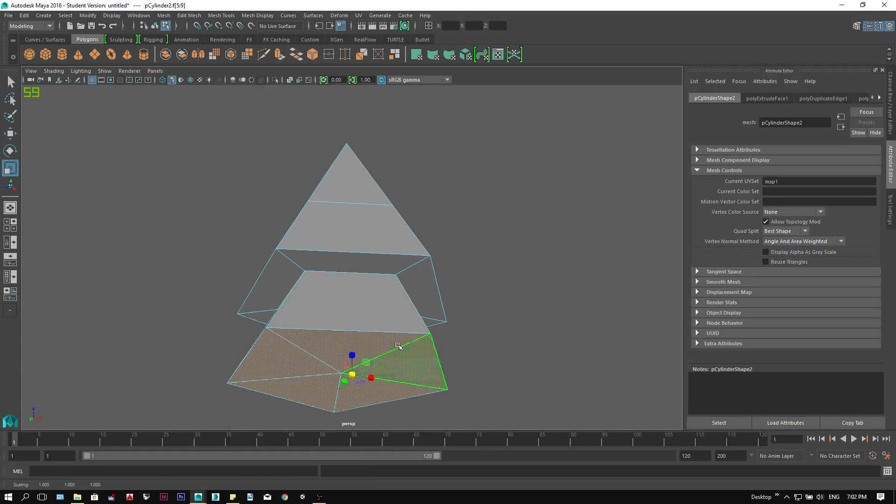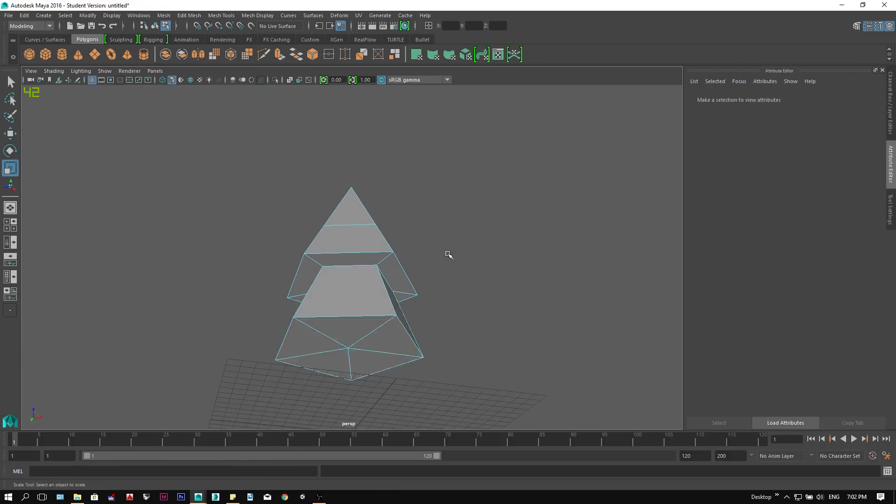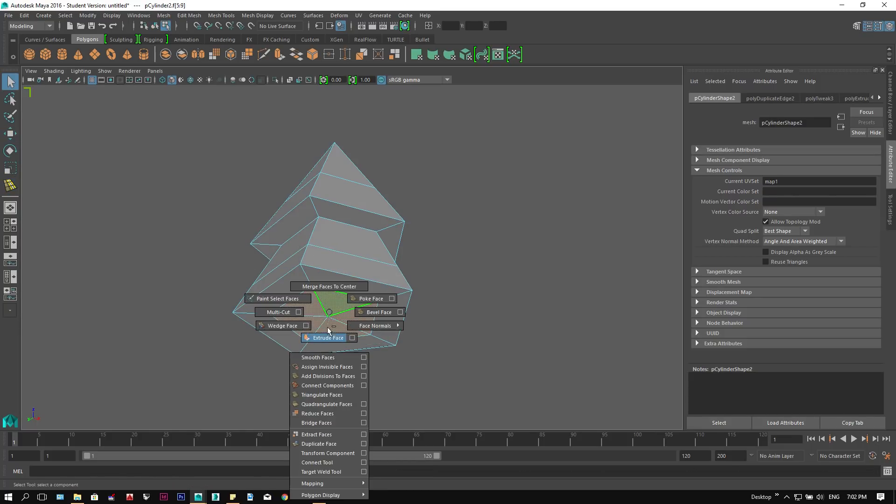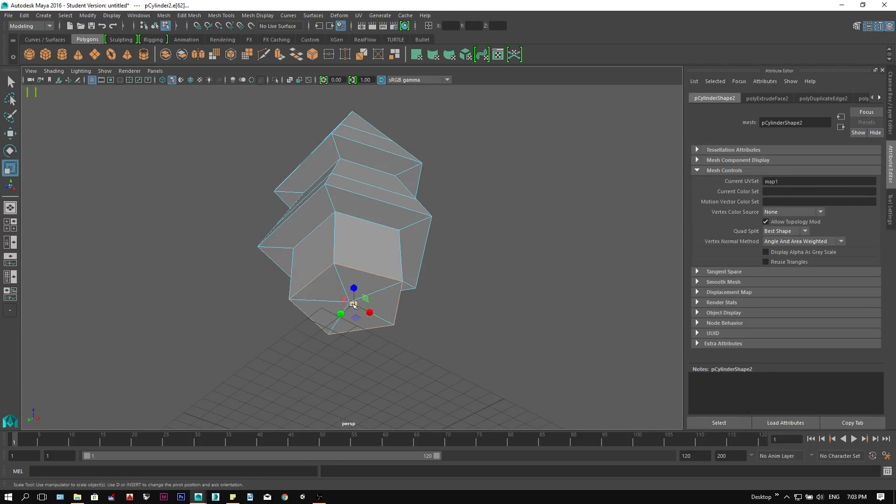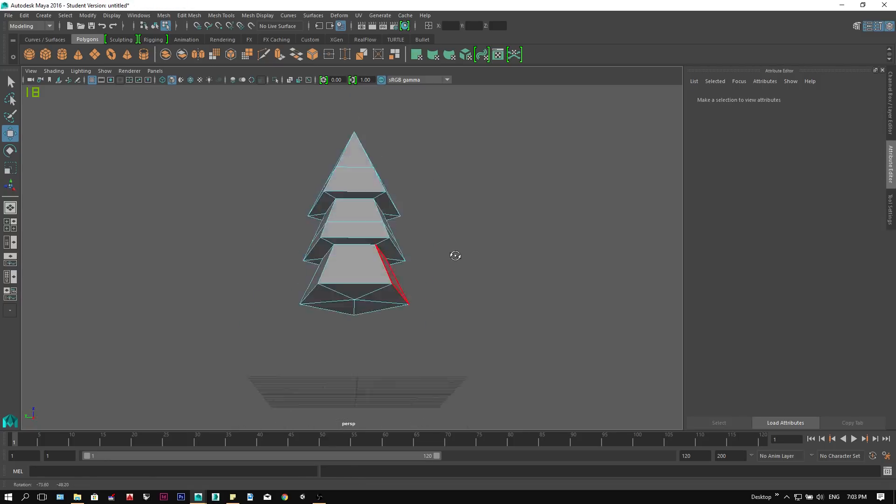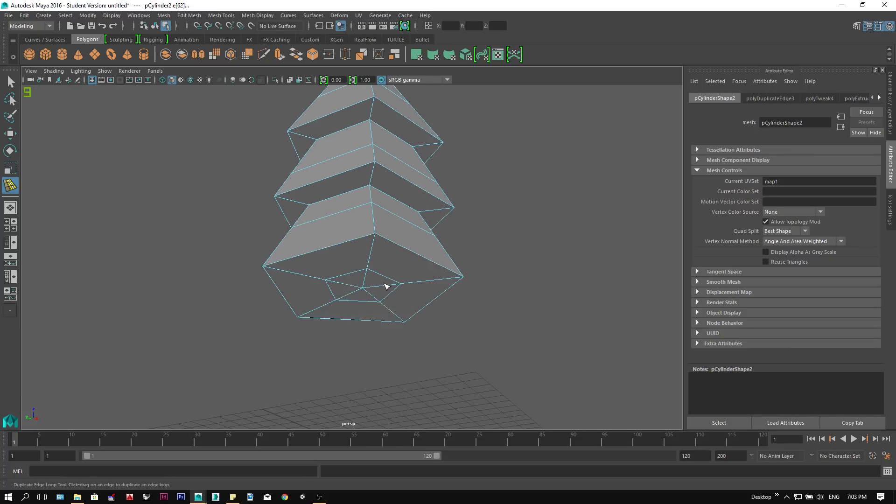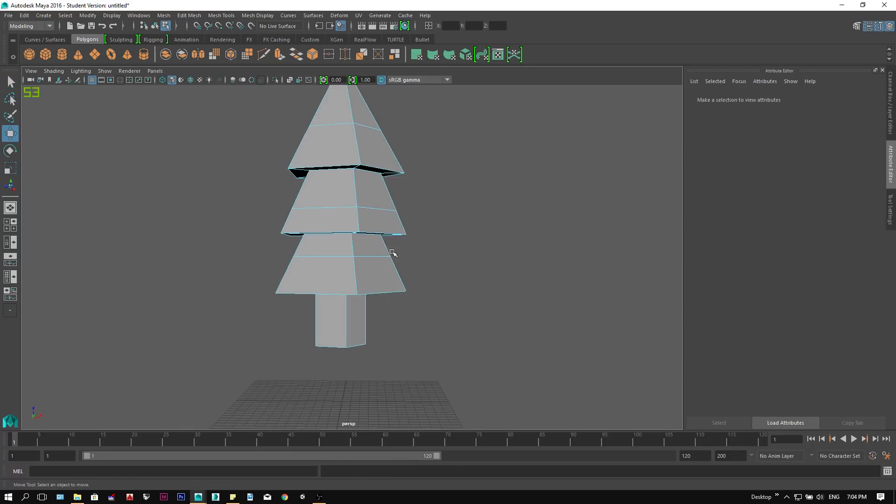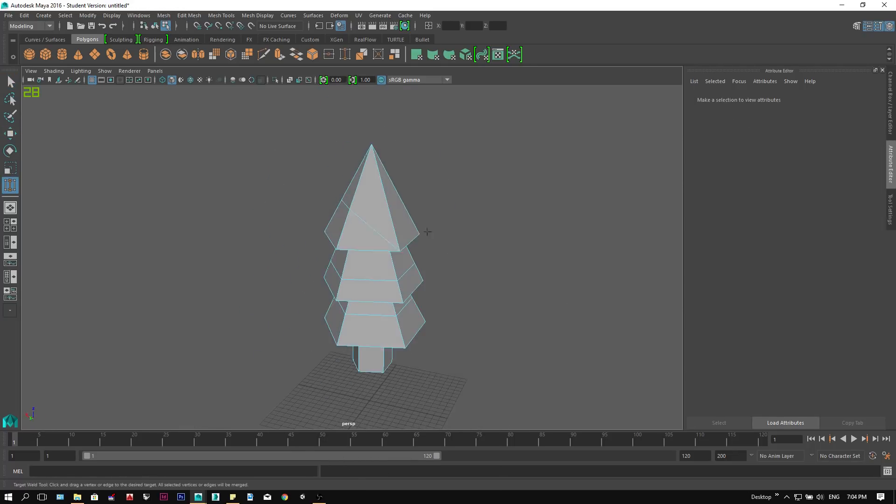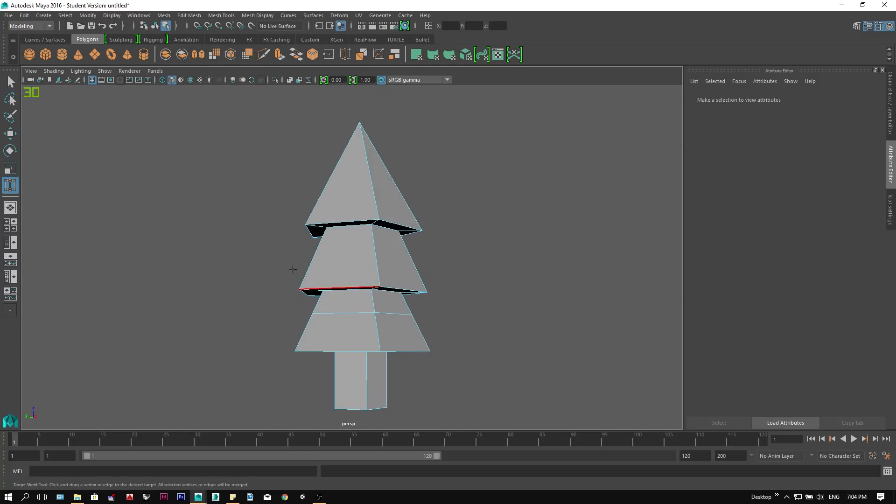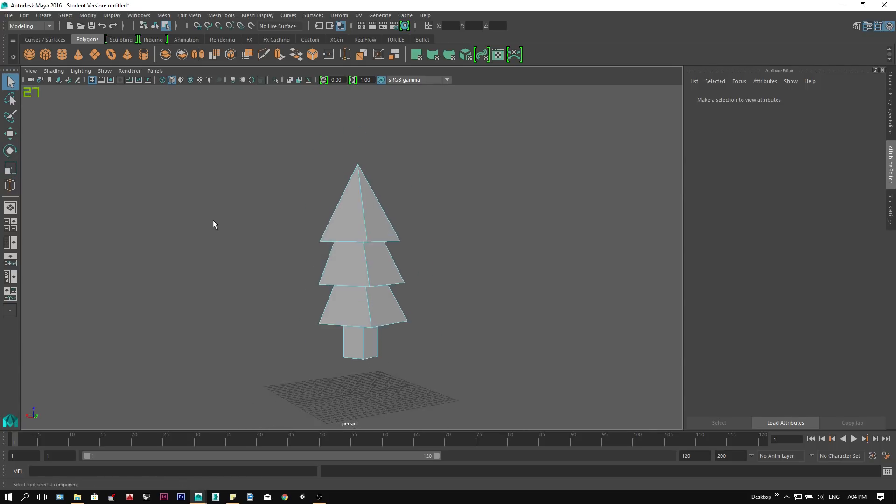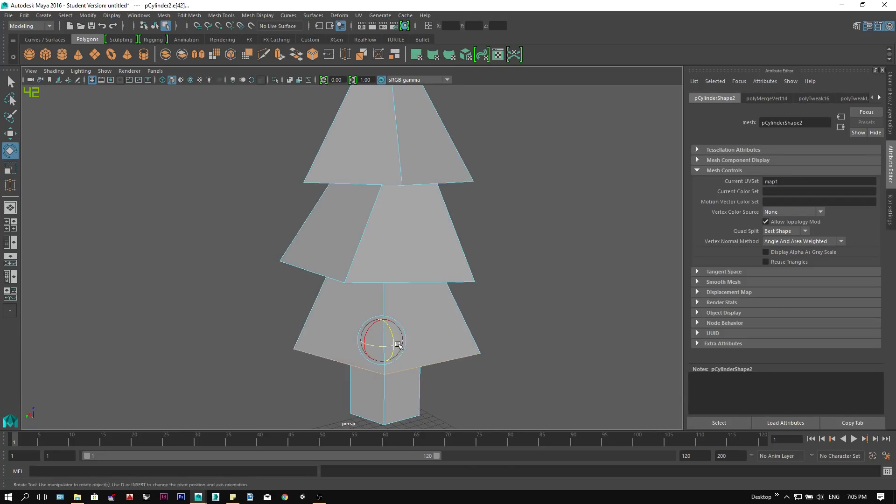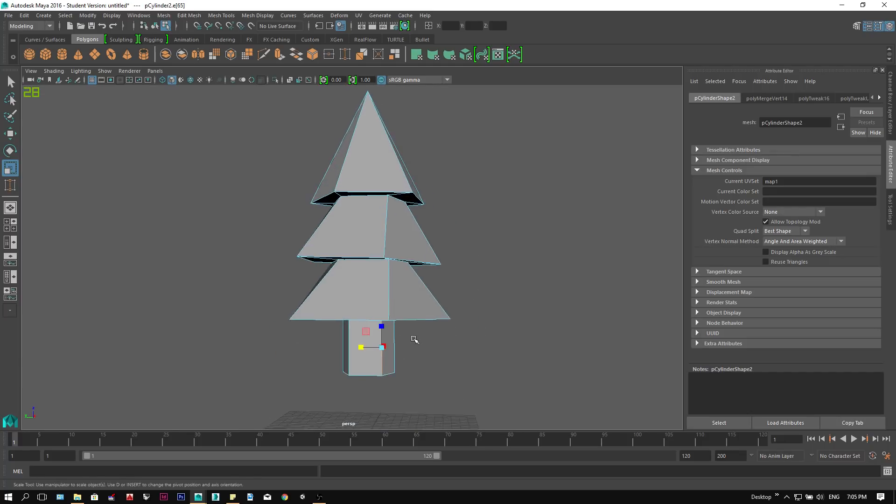We will use the same principle to model the rest of the tree and also the trunk. To get rid of the unwanted edges, we can use the target weld tool by selecting the unwanted edges and dragging them into the edges you want to merge with. To refine our tree, we can select the edge loop of the tree and rotate and scale them so it doesn't look too regular.